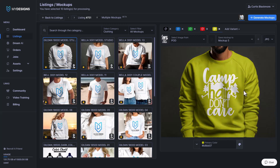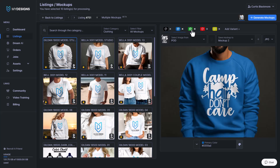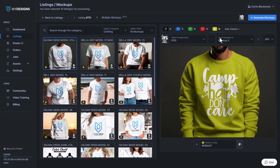That'll do. So in this case you can see we have five different color variants that we selected, and now I can just literally hit generate mockup.